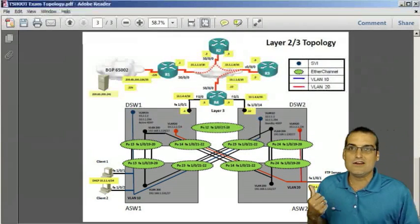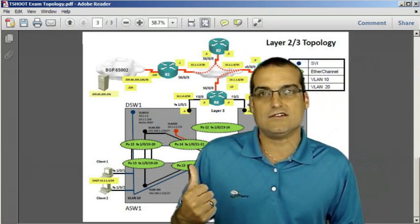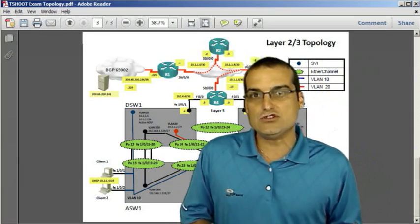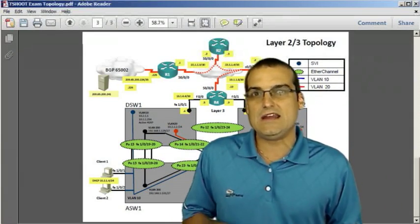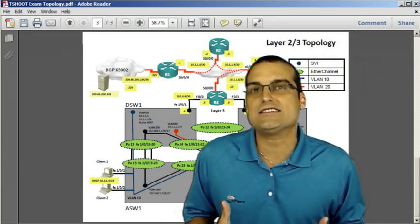We'll be doing things like troubleshooting EtherChannels, troubleshooting VTP, VLAN assignments, etc.